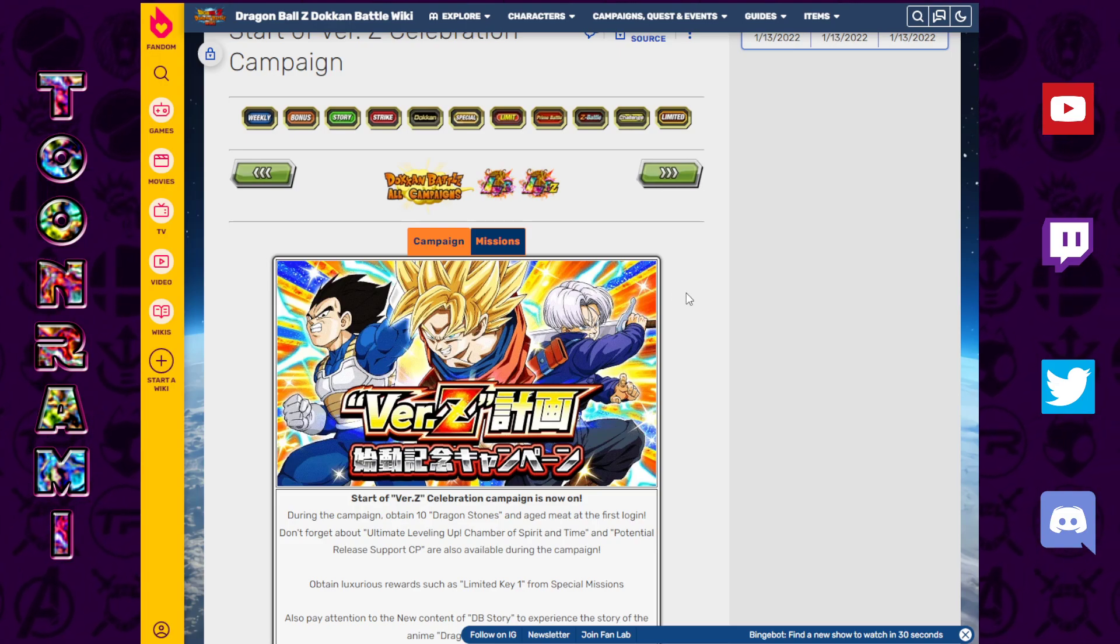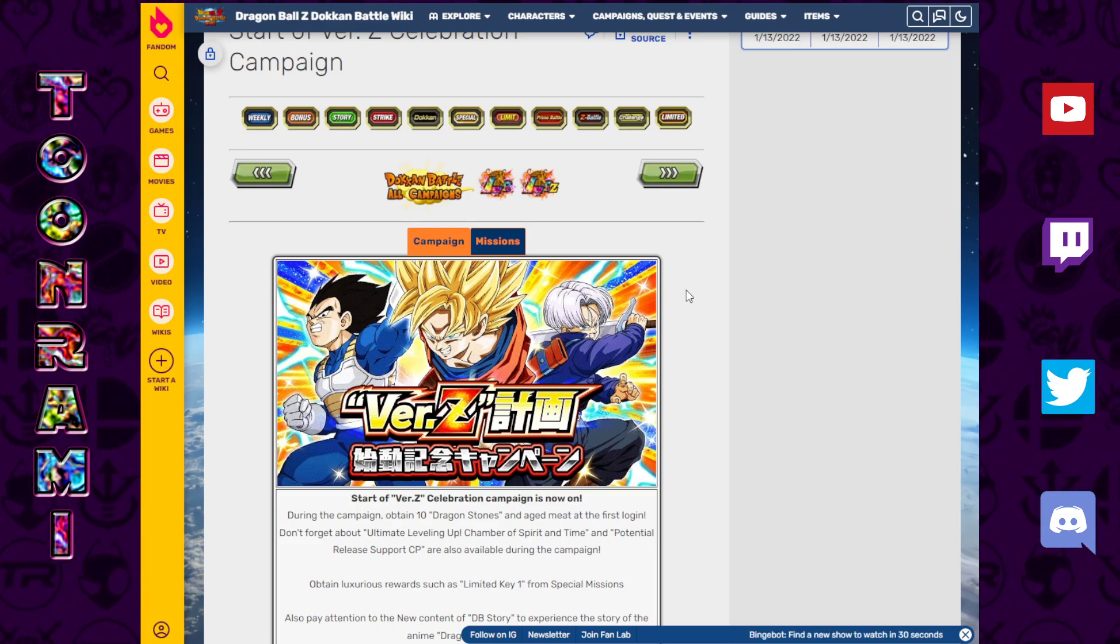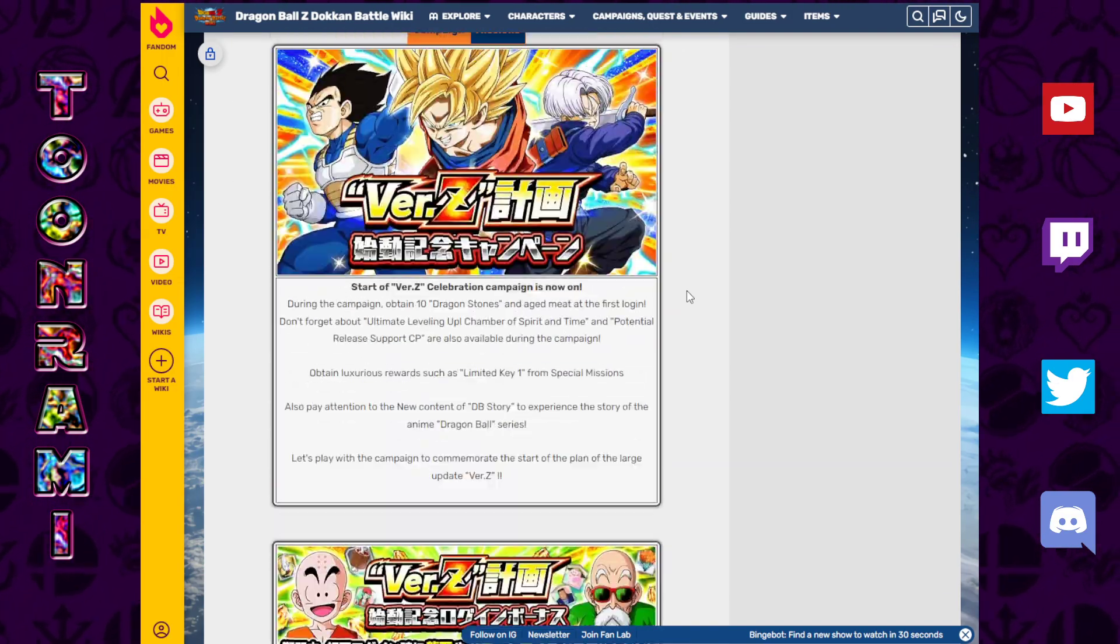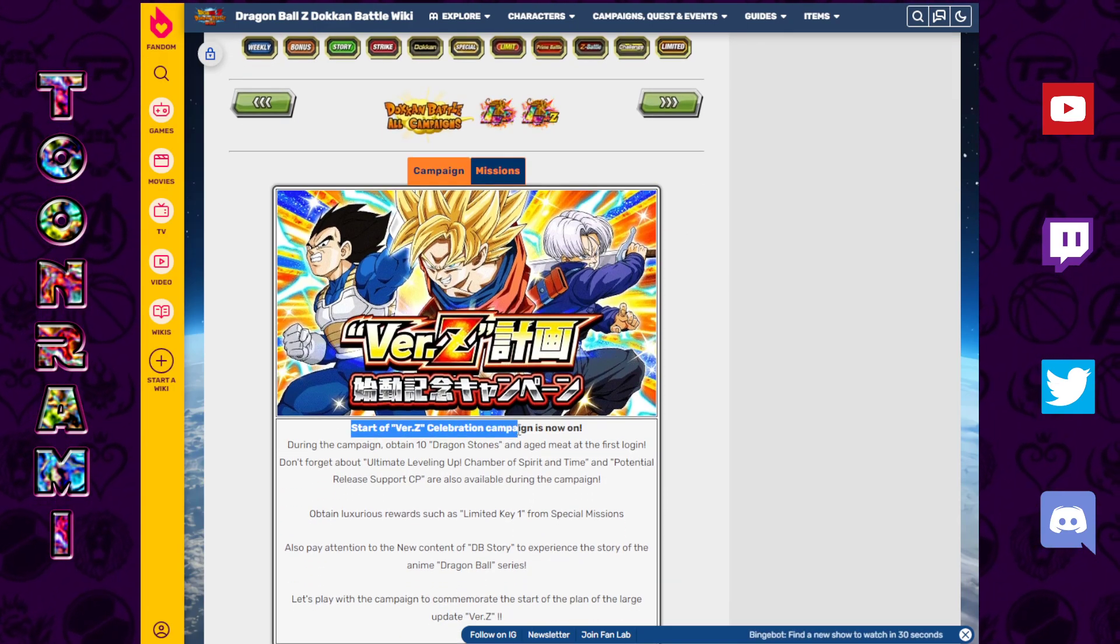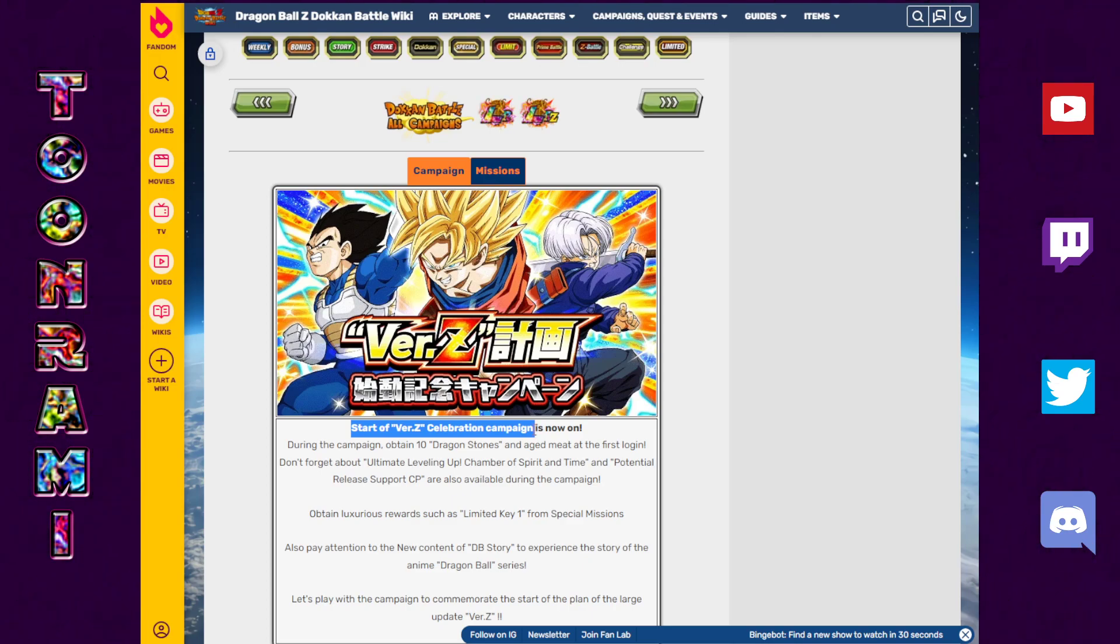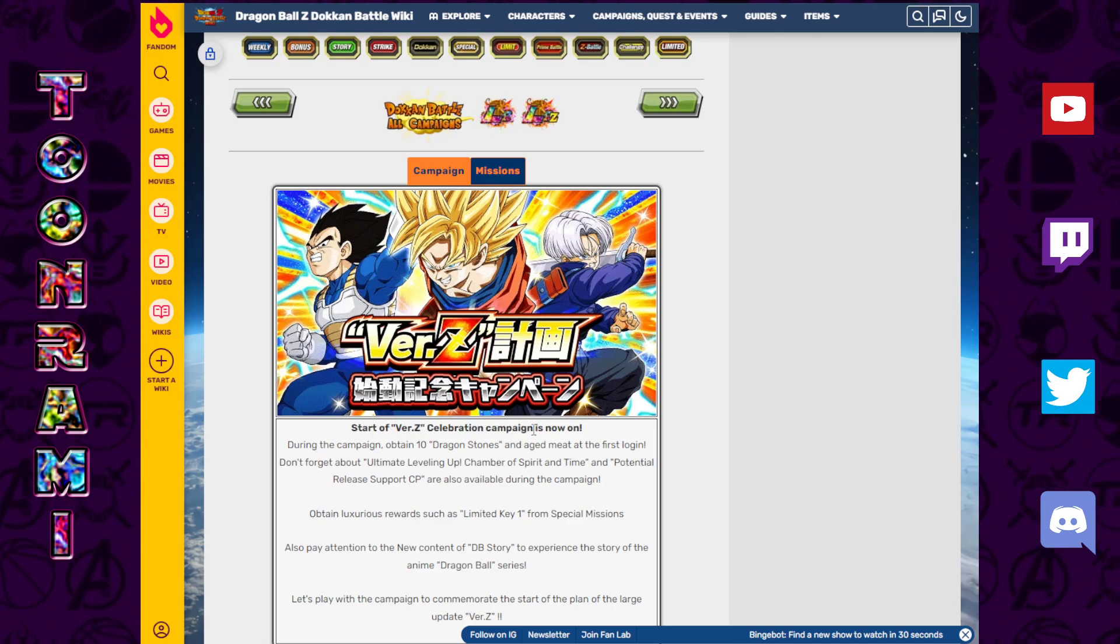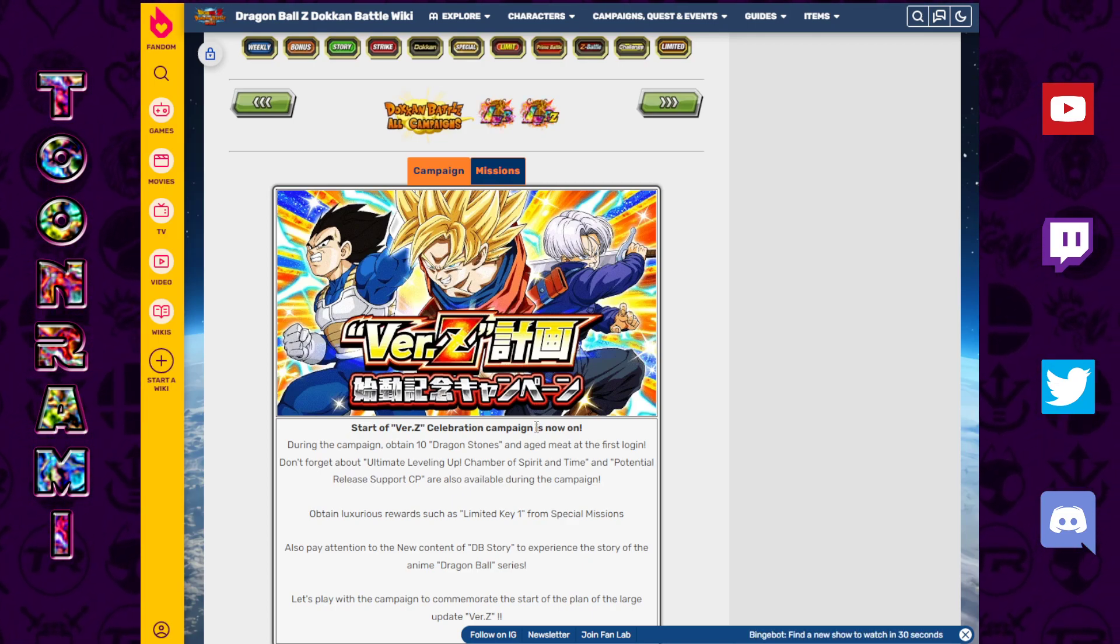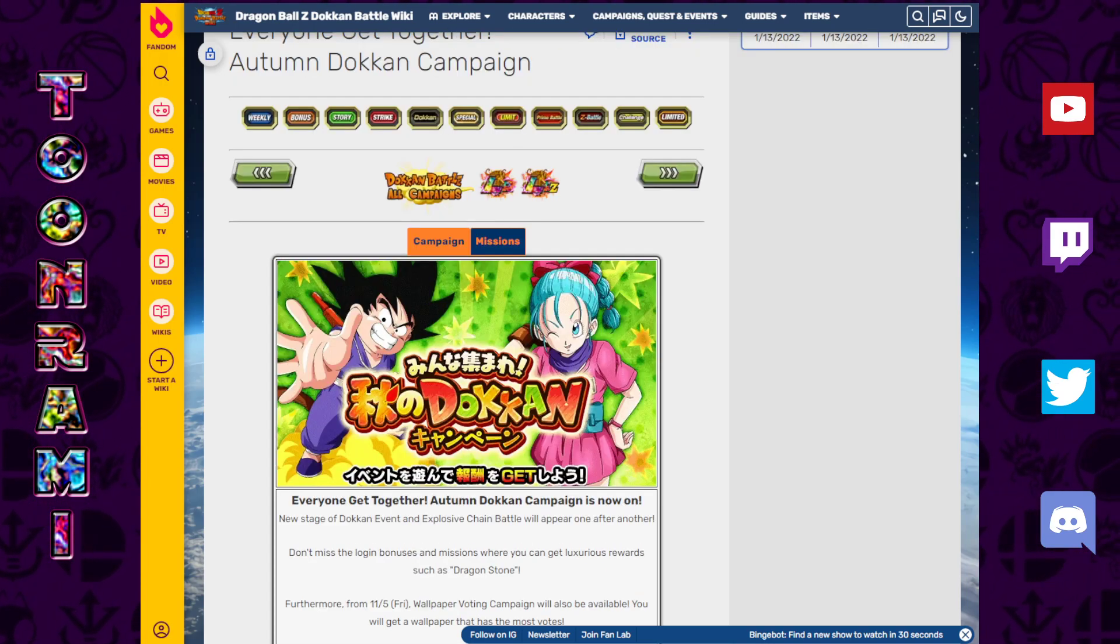There's no Dokkan Festival banner here. Just wanted to show you guys that this is going to be the next campaign over on the global side with the start of version Z being less than a week away. If you guys haven't seen all of my version Z update videos, make sure to check all of those out. A lot of cool things coming to the game. These videos will definitely help you get more prepped for what is coming up.